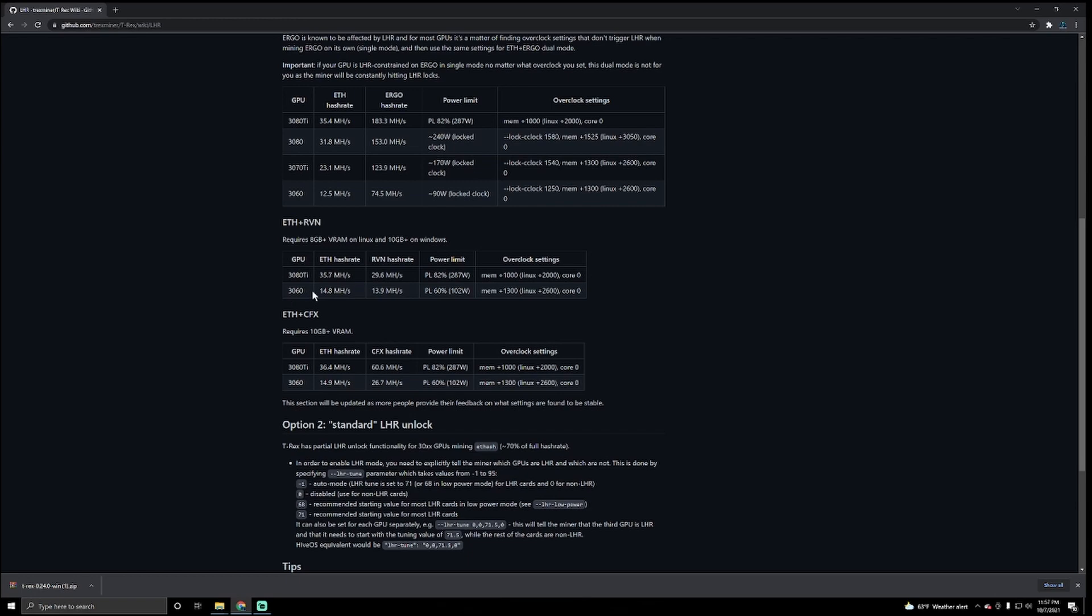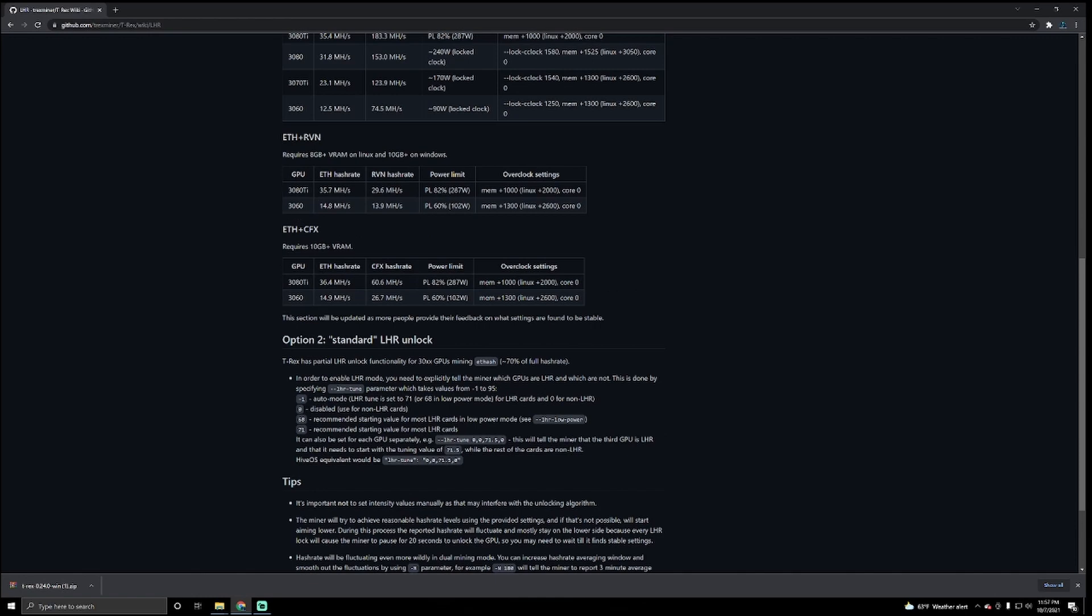So now you're going to see how this is spread out. Yeah, the 3080 Ti's and the 3060. Now I have a 3060, so what's going to happen is I'm going to mine Ethereum with 14.8 megahash and Ravencoin at 13.9 megahash at the same time. These are the settings right here that we're going to use in MSI Afterburner in Windows. So we're going to set the power limit to 60%, the memory we're going to do at plus 1300, and the core we're going to leave at zero.